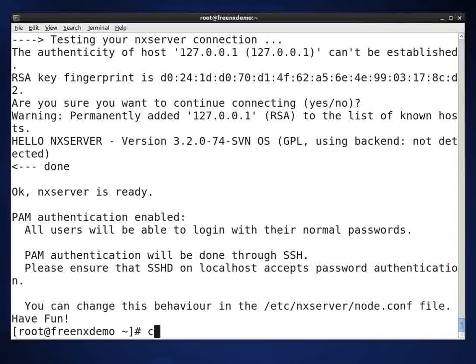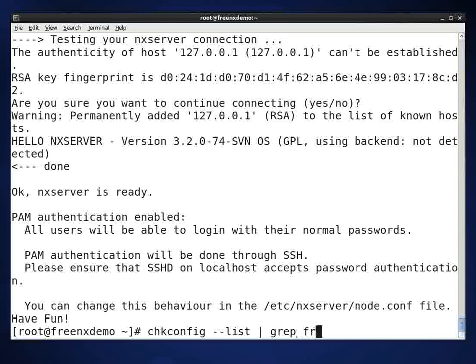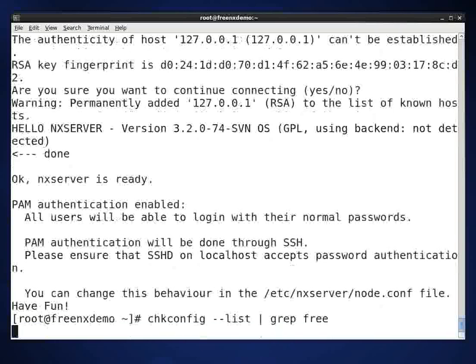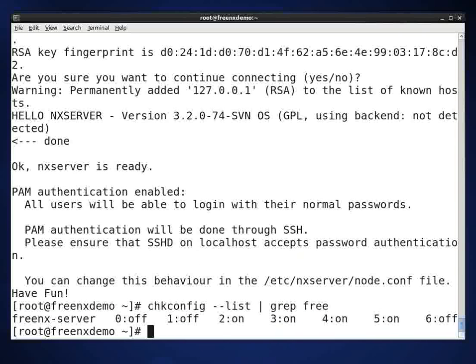We'll just take a look at two quick things on the server. The FreeNX server is in the chkconfig file and on run levels 2, 3, 4, and 5. When the machine starts, the FreeNX server will run.